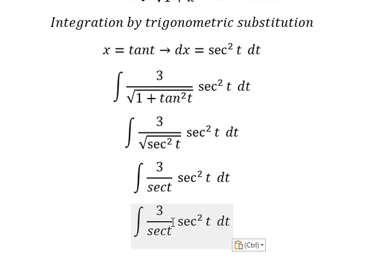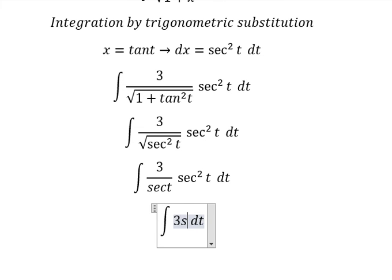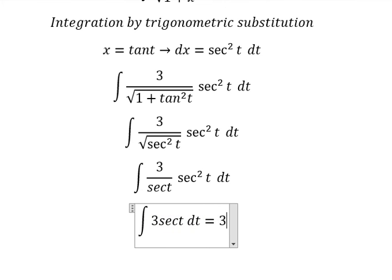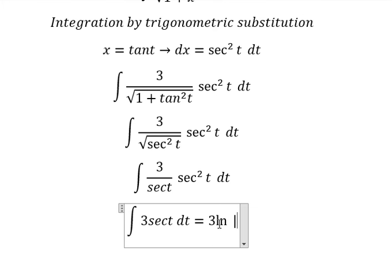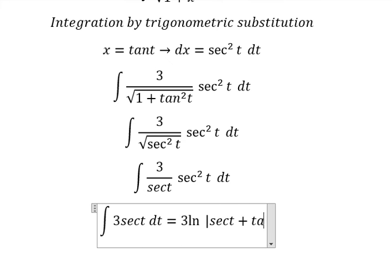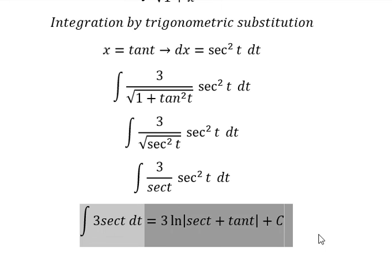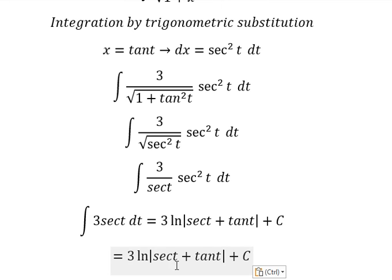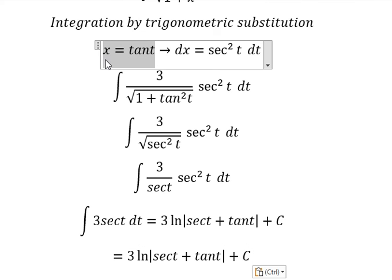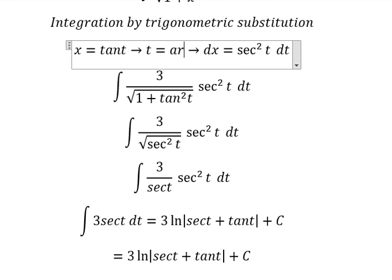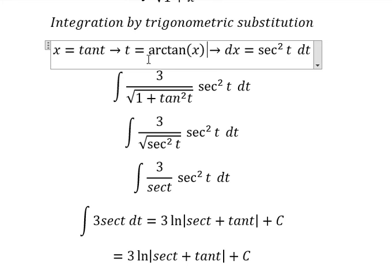Then we simplify. The integral of sec(t) gives us ln of the absolute value of sec(t) plus tan(t), plus C. Now we need to back-substitute. We used t equal to arctan(s), so I will replace t with arctan(s).